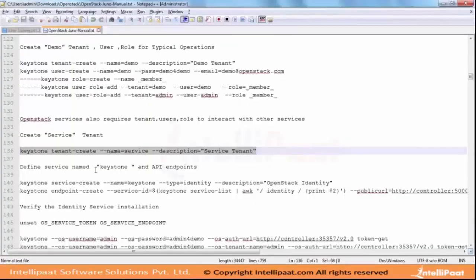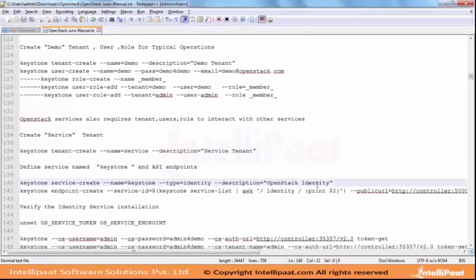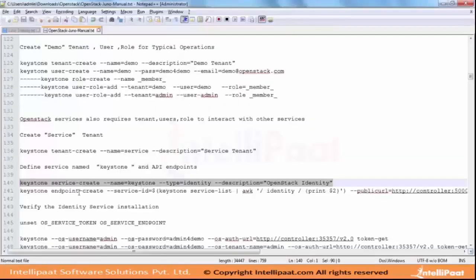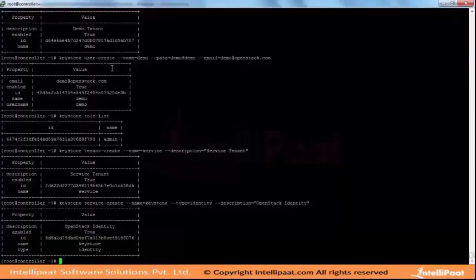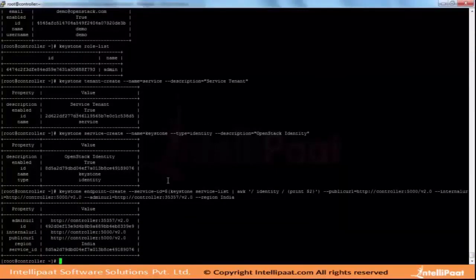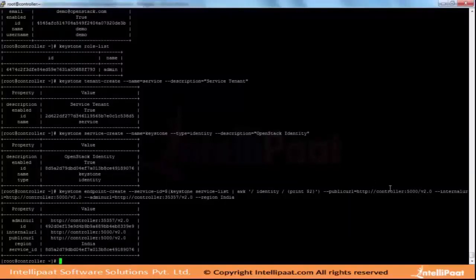The next step is we are defining a service - we are creating a service called Keystone. It's a service command and we have to do it for each service. You can see the controller at 5.0.0.0, internal is 5.0.0.0. The admin URL is running on port 35357 which I already mentioned - internal and public as well.